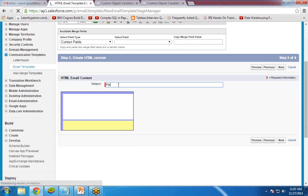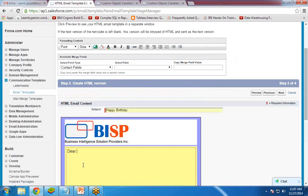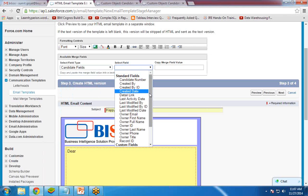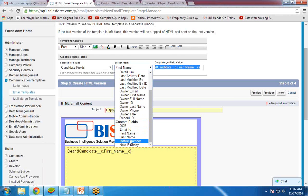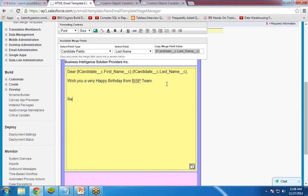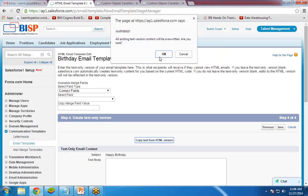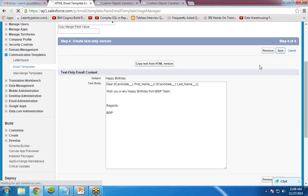The subject will be Happy Birthday. For the content, type Dear, then insert the candidate's first name and last name using the candidate field merge fields so the name populates automatically. Add the custom message: Wish you a very happy birthday from the BISP team. Click Next, then Copy from Text HTML version, and click Save. The template is now created.